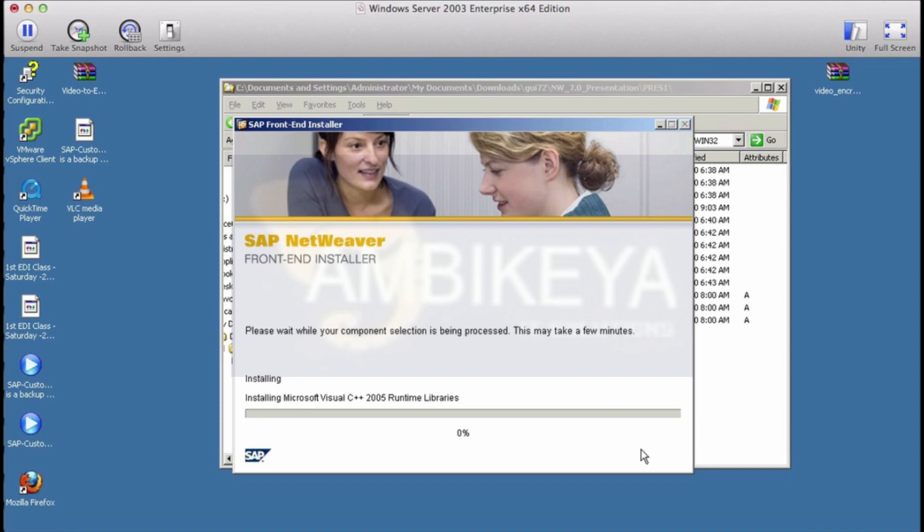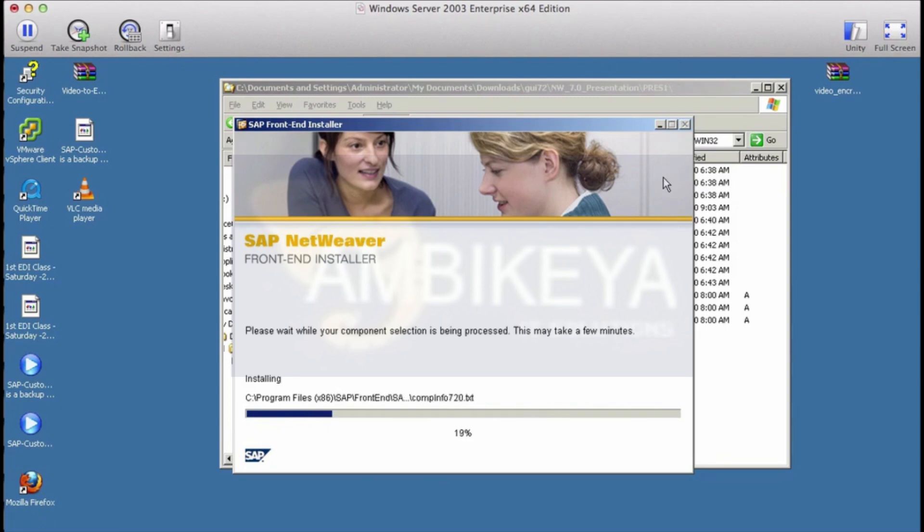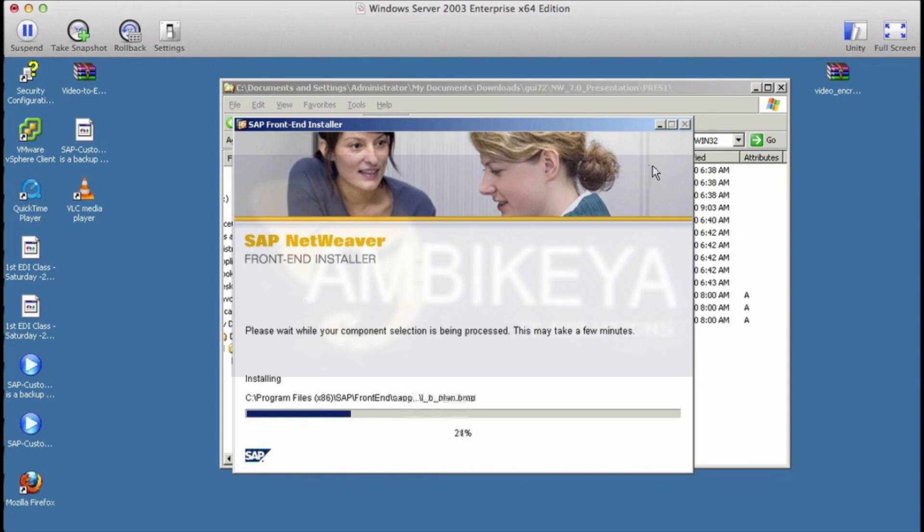It will take a couple of minutes before it installs the GUI and once it's done you just have to click on finish. It won't take long, it's pretty fast. I'm sure it takes less than a minute or a minute and a half, so let's wait it out.